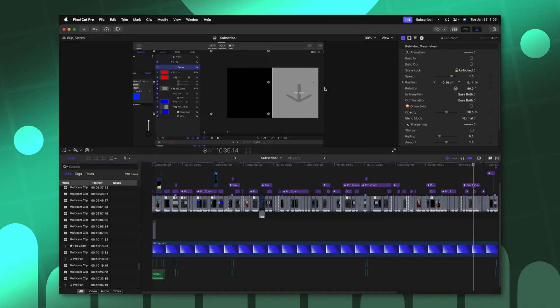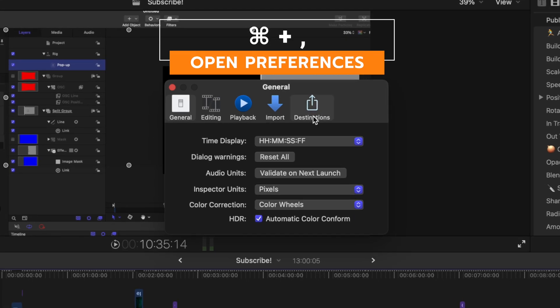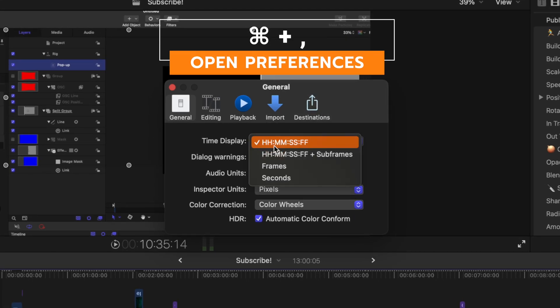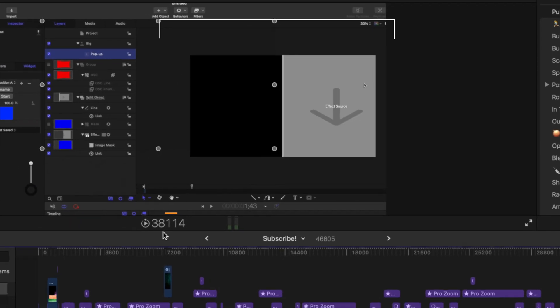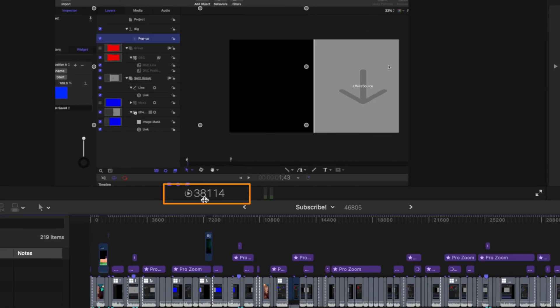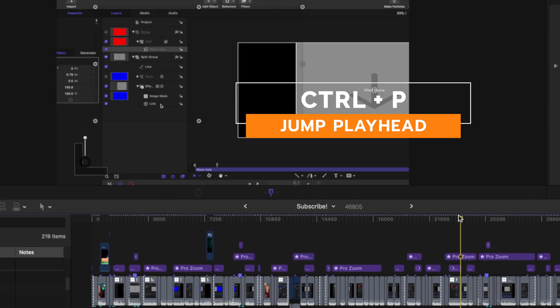If you've ever gotten an error message telling you an exact frame is causing a problem, you can find that exact frame by pushing command comma to get your preferences, find the time display and changing it over to frames. Now you'll see here in my time code that it's showing me exact frames. So I could push control P and type in whichever frame I want to find.